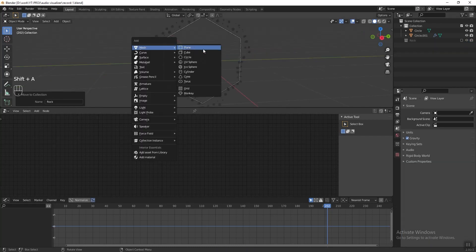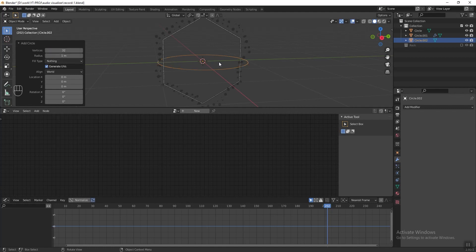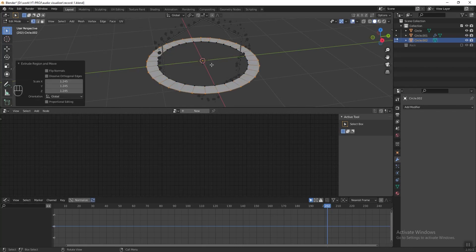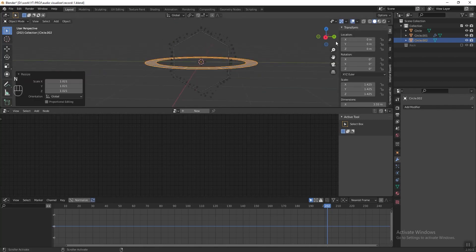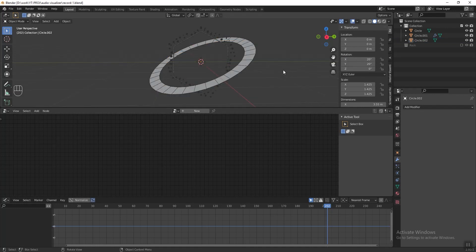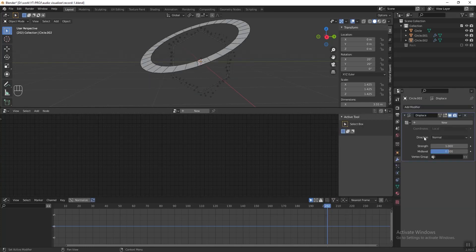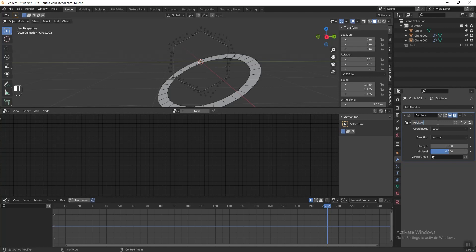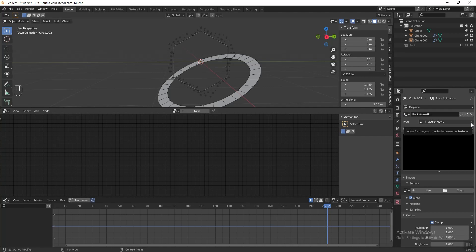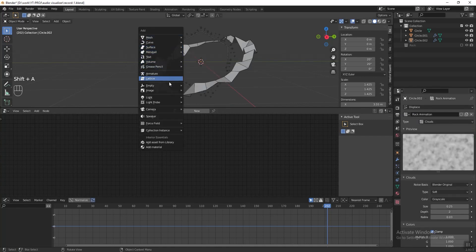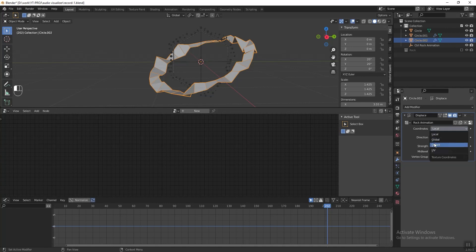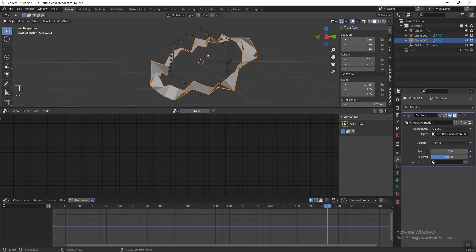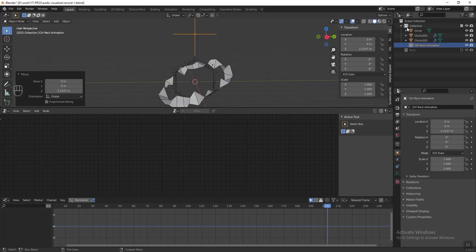In the 3D viewport, press Shift+A and add a circle. Increase the vertices to 32. Press Tab to go into edit mode, press E and S to extrude it. Press Tab again to exit edit mode and scale it slightly bigger. Press N to toggle the properties panel and change the rotation of X and Y axes to 20 degrees. Go to modifier properties and add a Displace modifier, then add a new texture named 'rock animation'. Jump to the texture tab, change it to Cloud. Then add an empty plane axis to control the displacement texture — name it 'control rock animation'. Select the ring, go back to modifier properties, change the coordinate to Object, and in the object column select 'control rock animation'. Grab the control and move it higher. In the transform properties, in the rotation Z field type #frame/400.